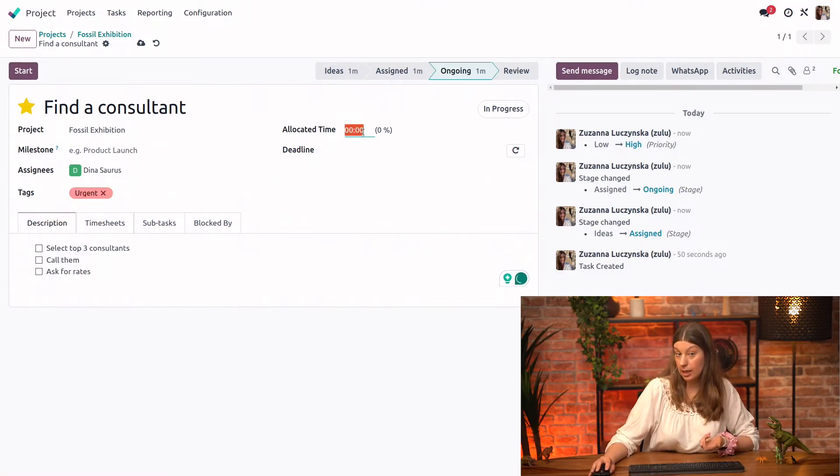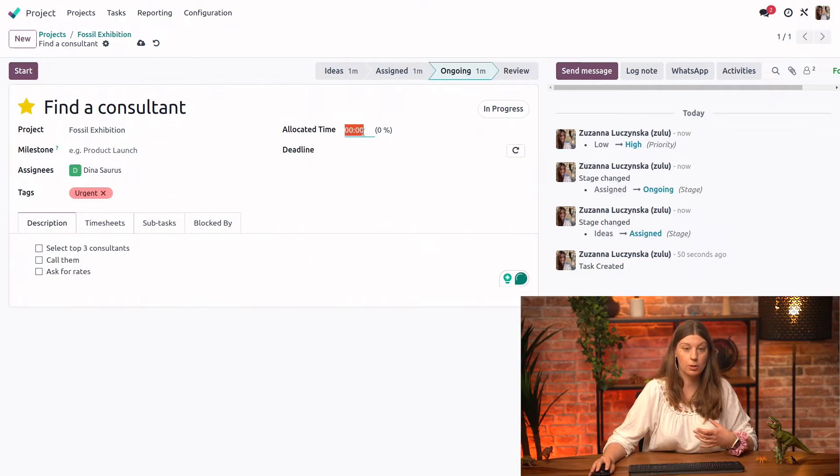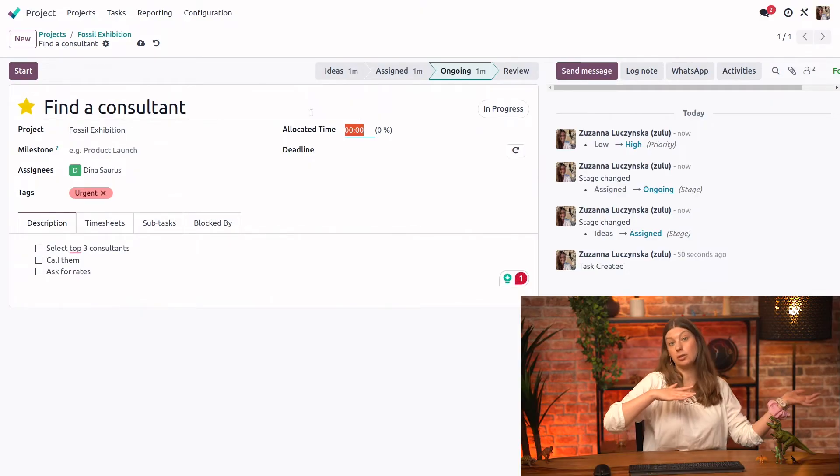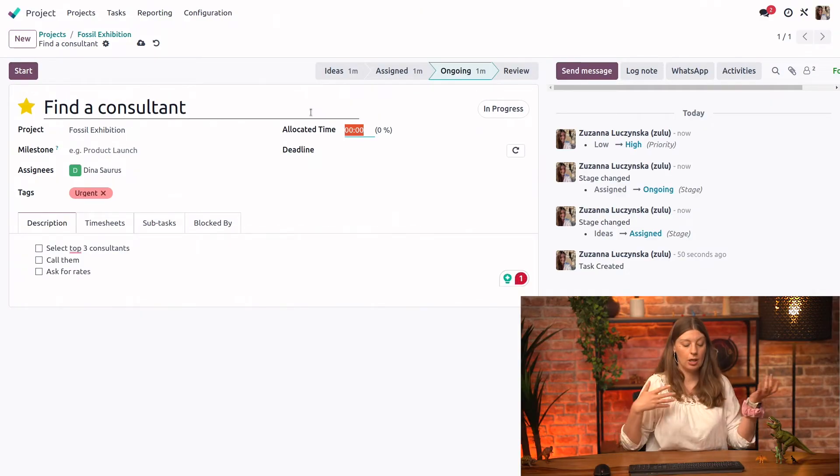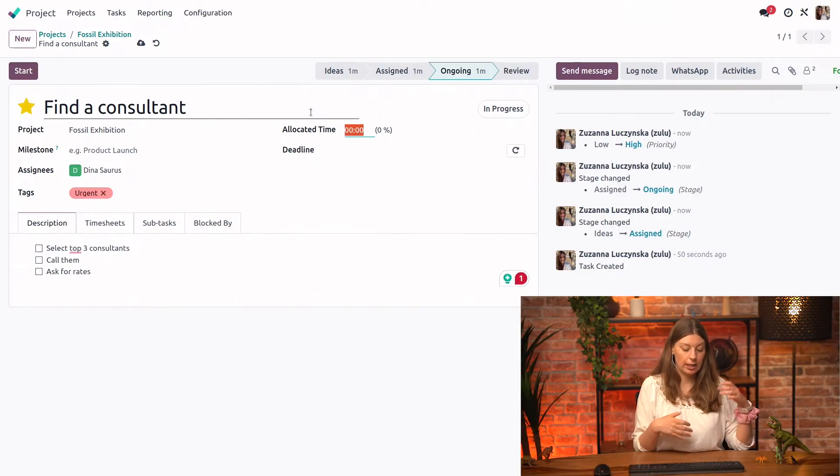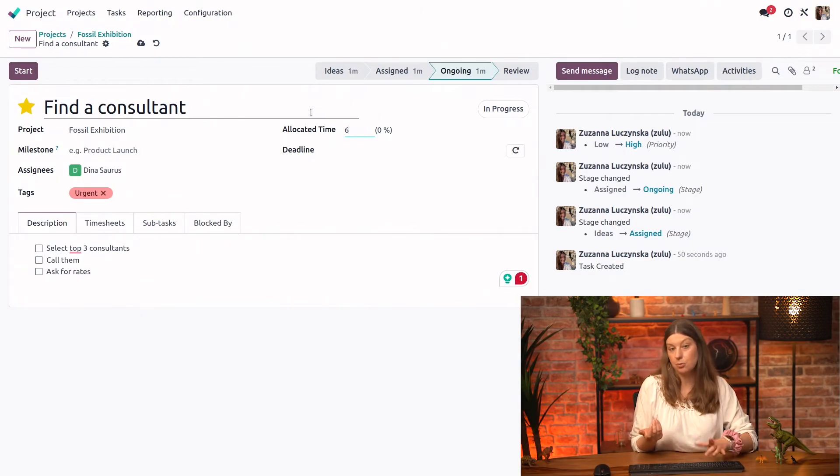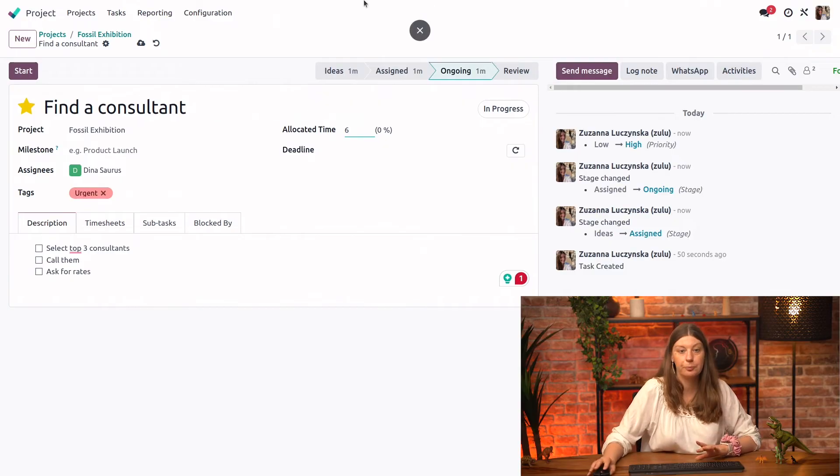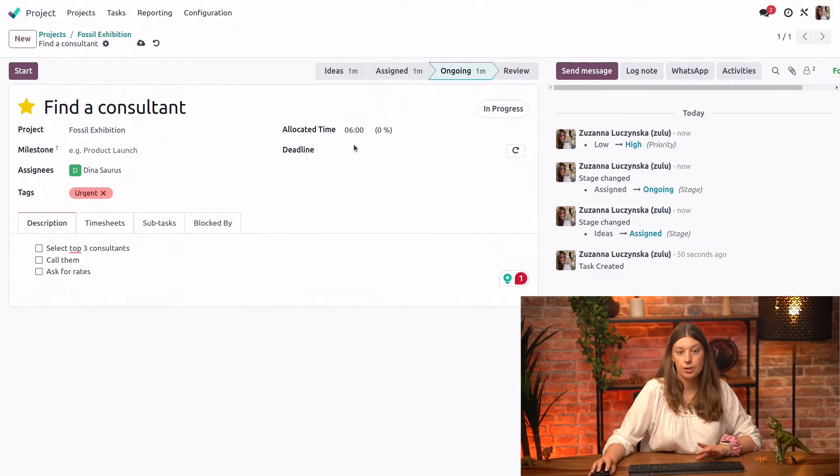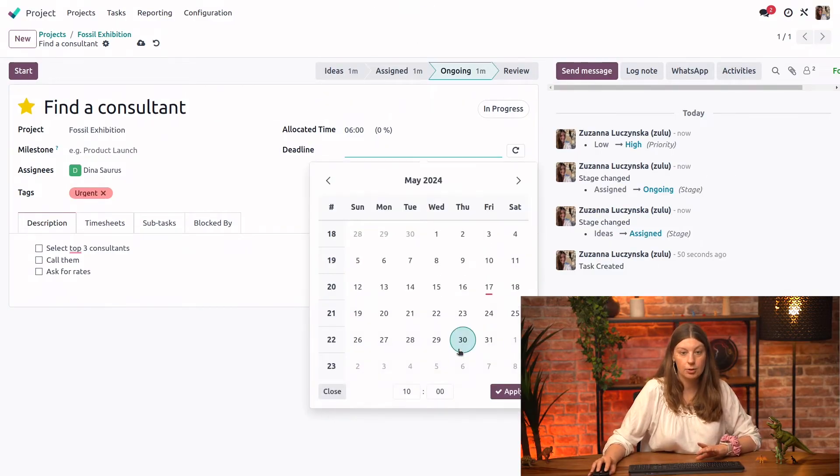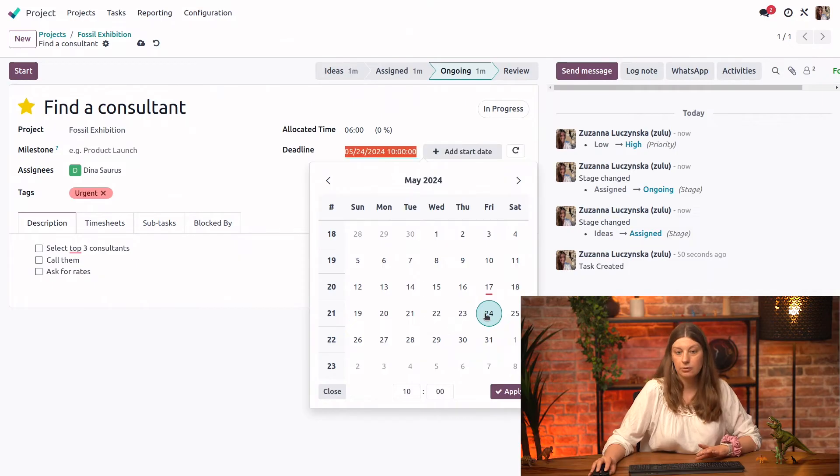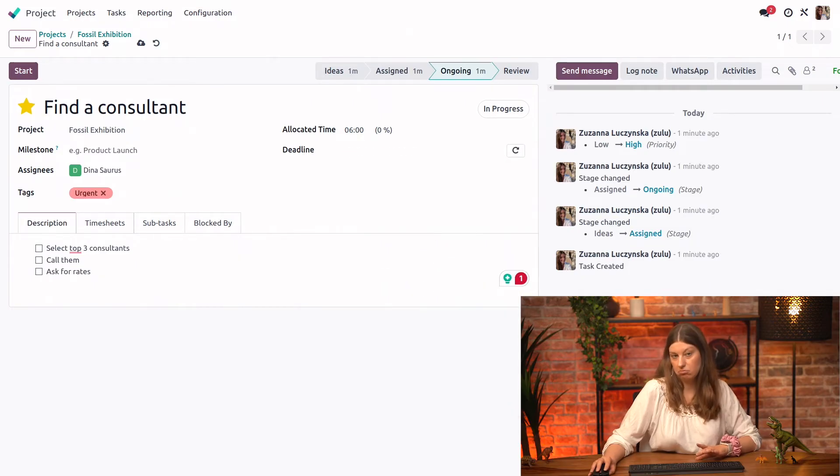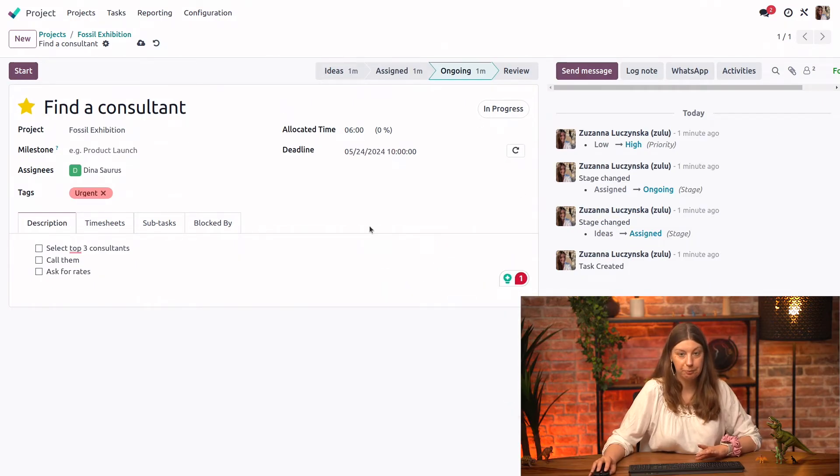We could allocate some time. So we could say that a task like this from start to finish normally would take maybe about six working hours. We could also select the deadline. So let's say that by the end of next week, we should be done with the work.